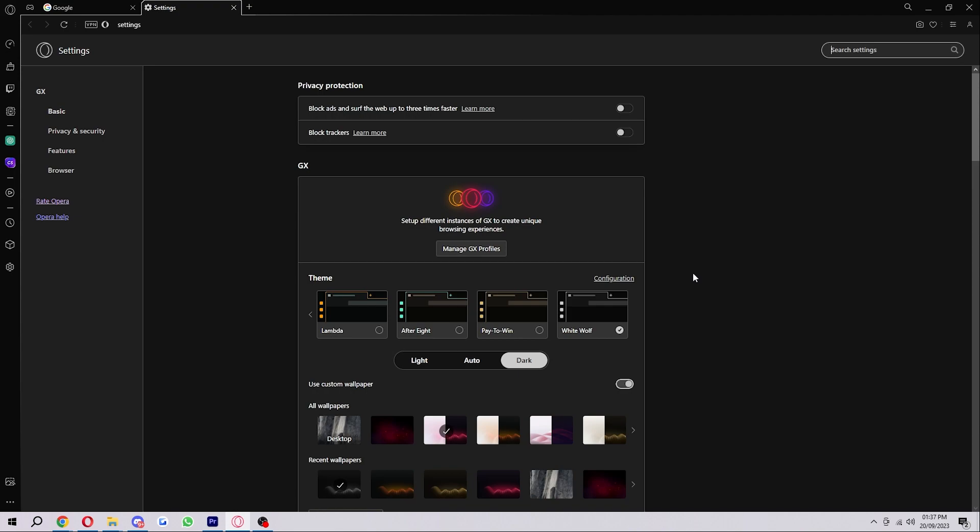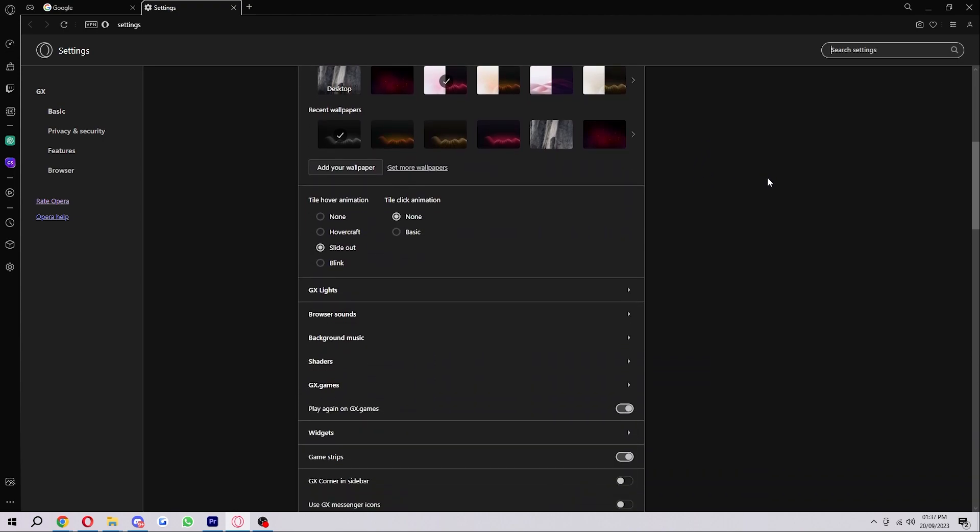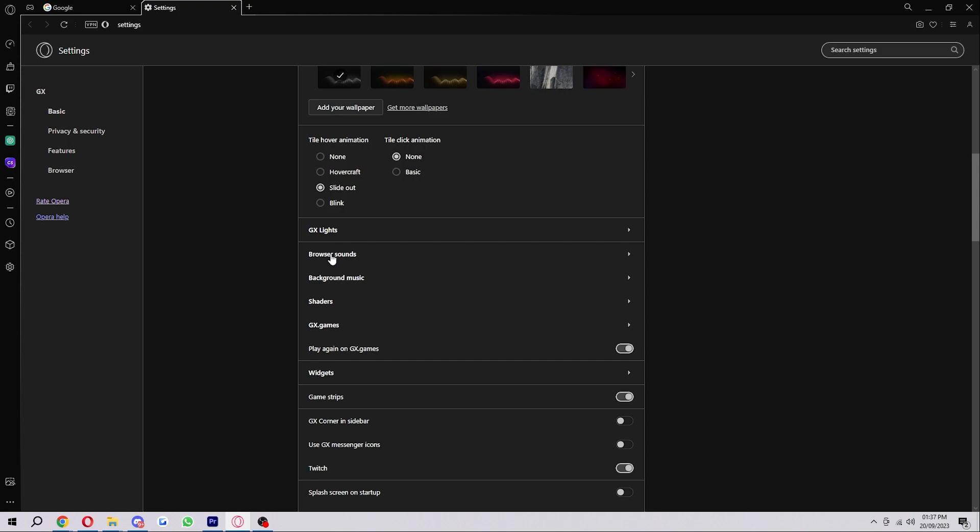From here, scroll down a little bit until you see this option which is browser sounds. When you open this up, it will actually allow us to change our keyboard sounds on Opera GX.